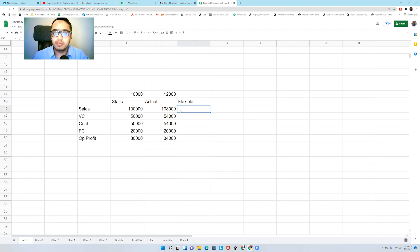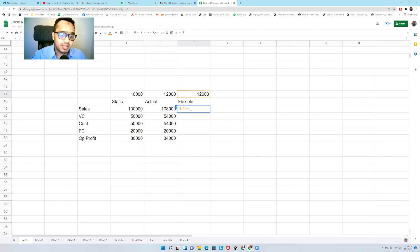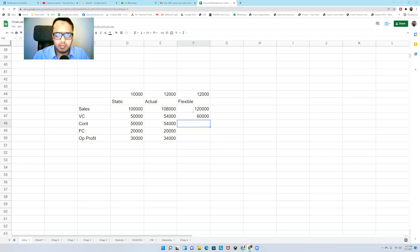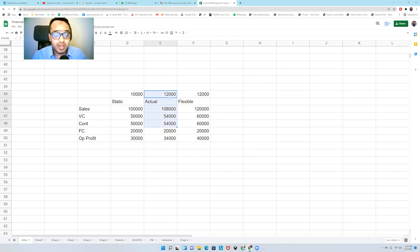In this flexible budget, what will I do? I will take the actual units sold and multiply them with all my budgeted amounts. For instance, 12,000 units multiplied by the budgeted sales price of $10. Then variable cost: 12,000 × $5 = $60,000. Contribution is $120,000 − $60,000 = $60,000. Fixed cost is $20,000. So profit is $40,000. With this flexible budget, I'm able to compare the flexible budget with the actual results to get a proper answer.